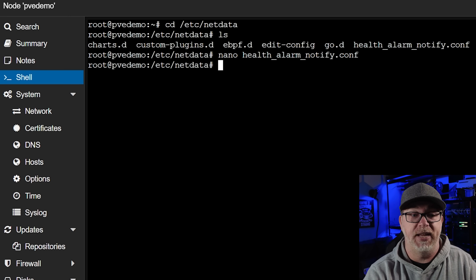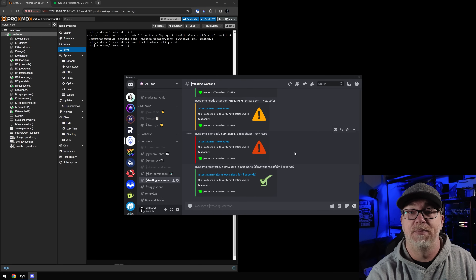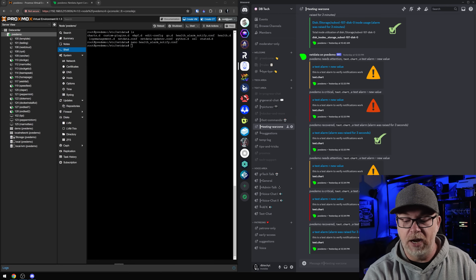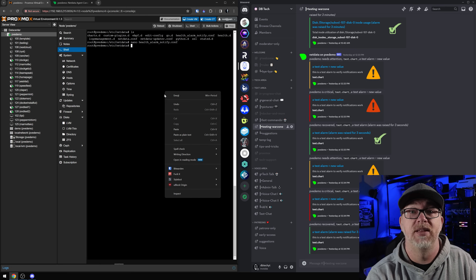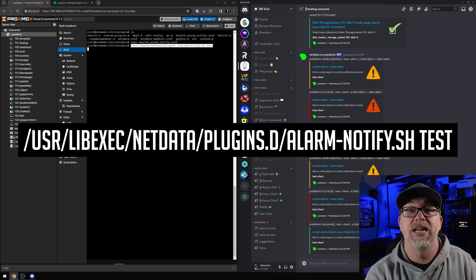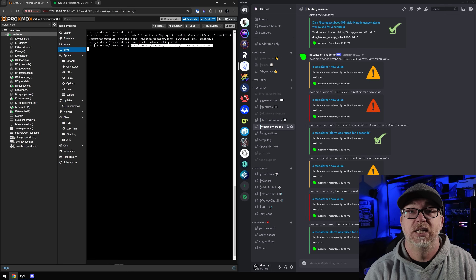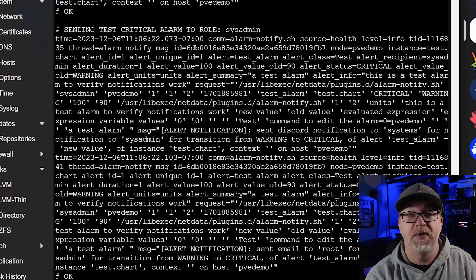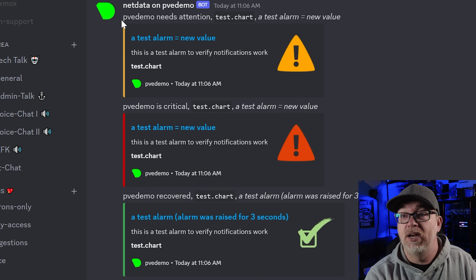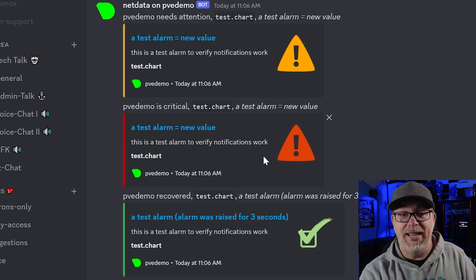The next thing we want to do is actually make sure that we're going to get our notifications. I'm going to run this command right here — everything will be linked in the video description. The command is /usr/libexec/netdata/plugins.d/alarm-notify.sh test. I'm going to hit Enter. And there we go — there are the notifications that it says it sent. And right over here are the notifications that we just received at 11:06 AM. I first set this up yesterday and thought the test works, but do the actual notifications work? Are we going to get notifications for these things when something actually happens?